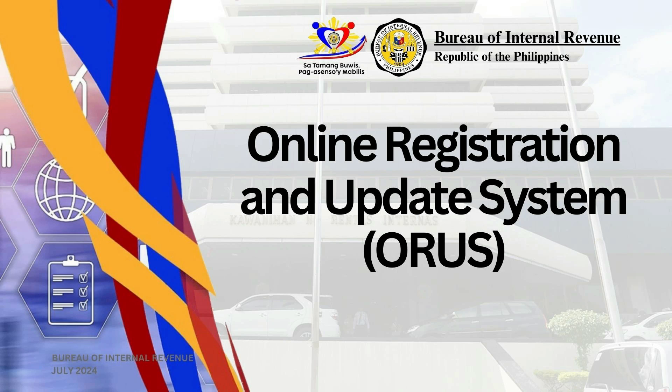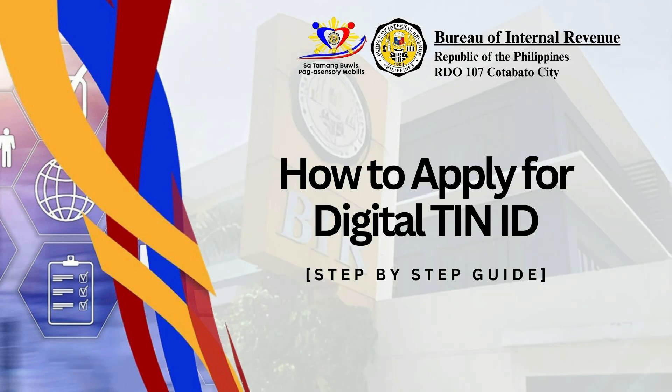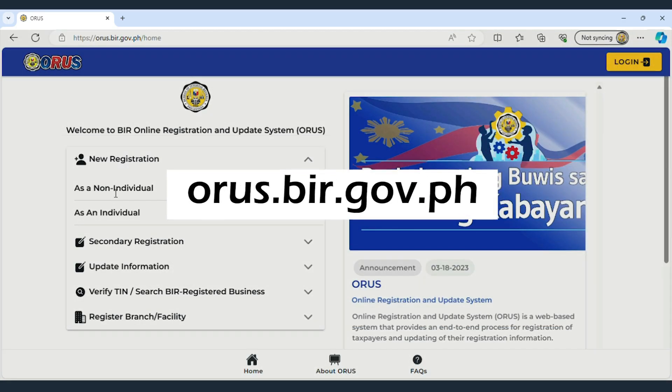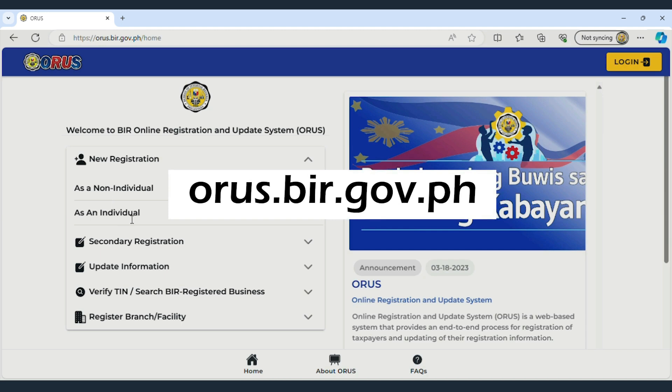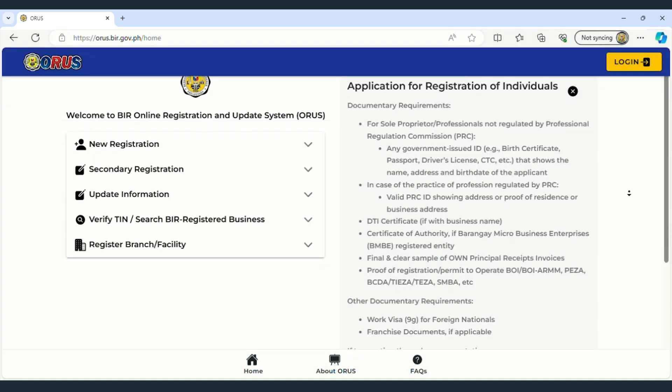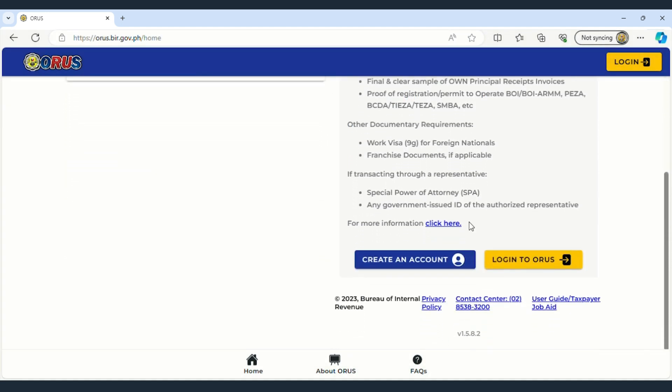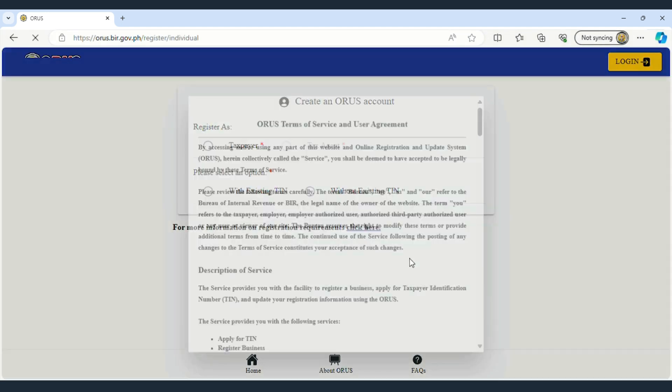Online Registration and Update System. How to Apply for Digital Tax Identification Number. To create an ORAS account, go to oras.bir.gov.ph and click on New Registration. Then click on Create an Account.